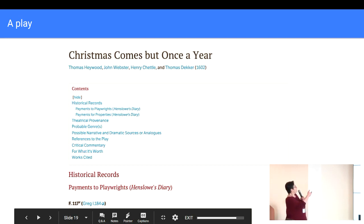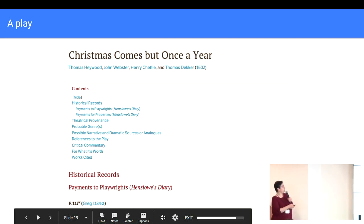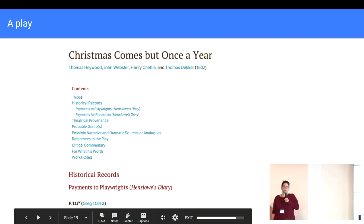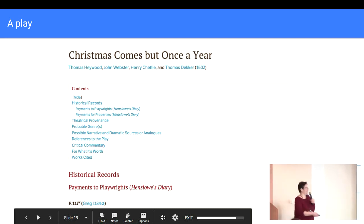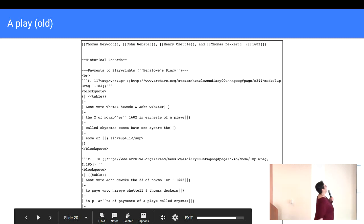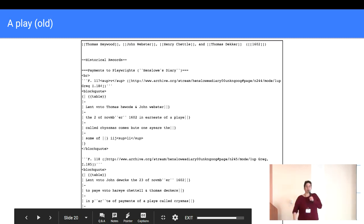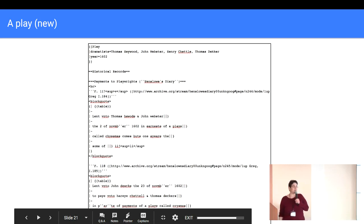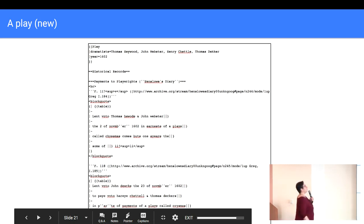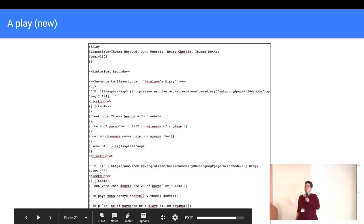So this is what the play looked like before. And it turns out that's what the play looks like after. This is the wiki text for what the play looked like before. And this is what the wiki text looked like for the play after. It just transformed.